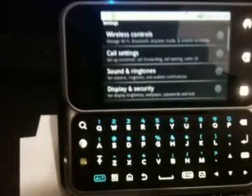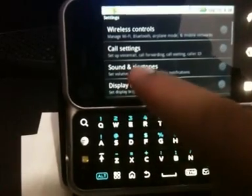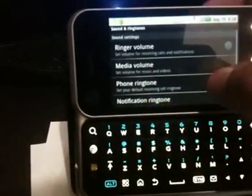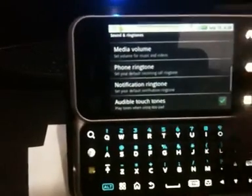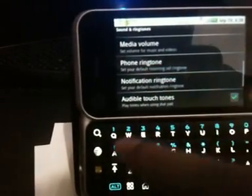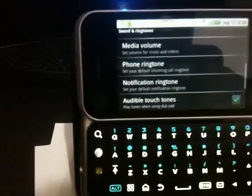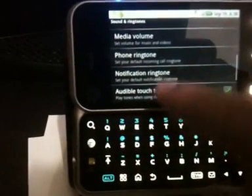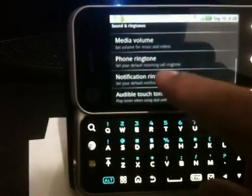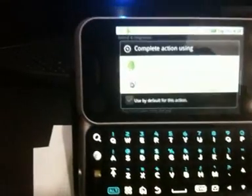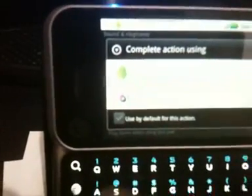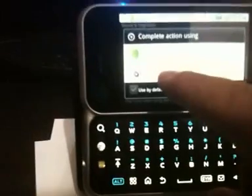Just head down to Settings, go to Sounds and Ringtones, and either hit phone ringtone or notification ringtone — it works for both. Let me go to notification ringtones. Click on notification ringtones, and I don't know if you can see it, but there's the option right here.